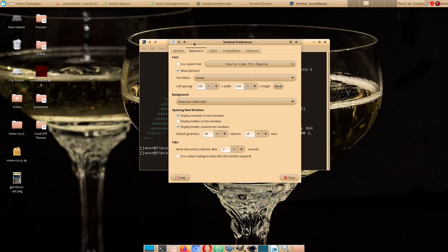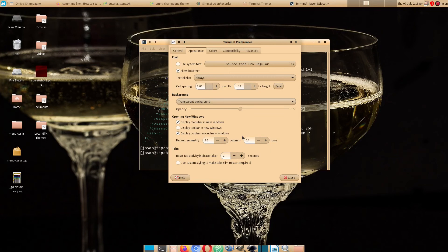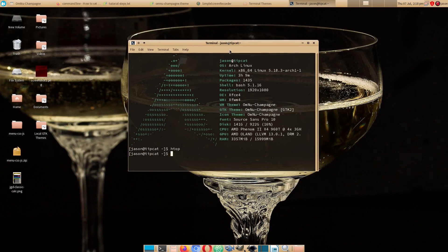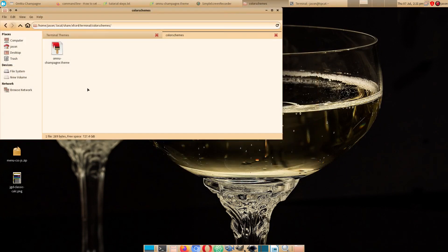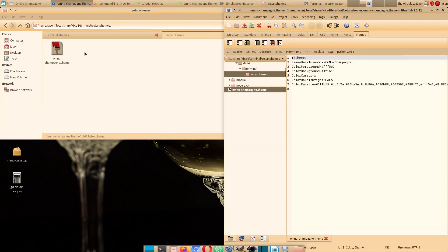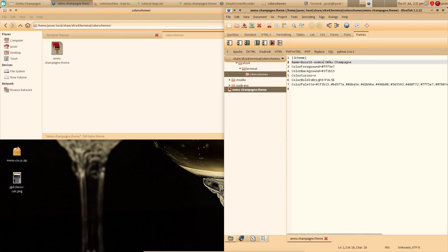Change the transparency to 90% black. Finally, in the omnichampagne.theme file, adjust the name to say Base-16-omnu-champagne so the title isn't too long.